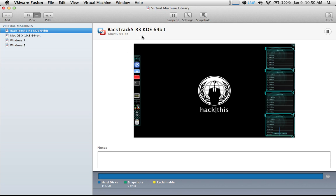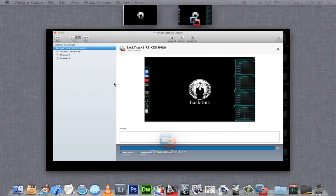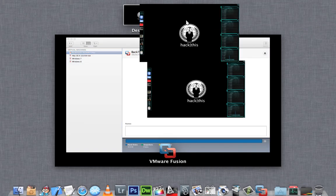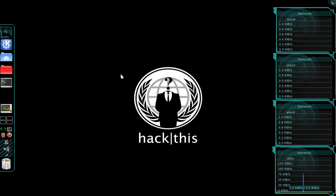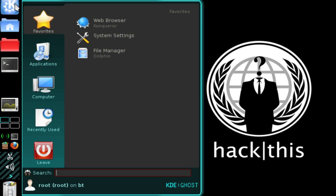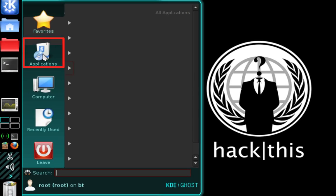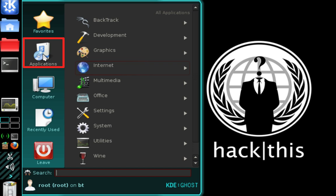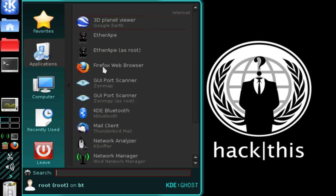Now I'm going to move over to my virtual machine. The first thing we're going to do in BackTrack 5 is open our WICD network manager. Navigate into your main menu, select Applications, then select Internet, and open your network manager.